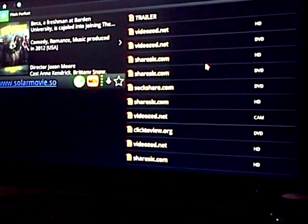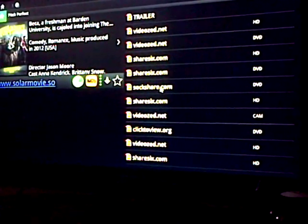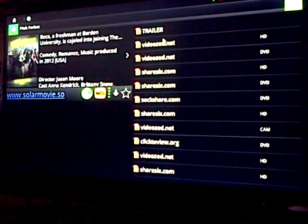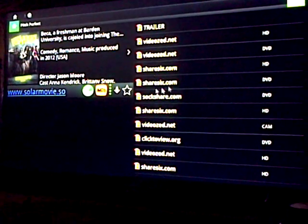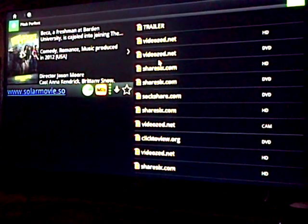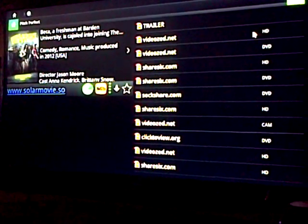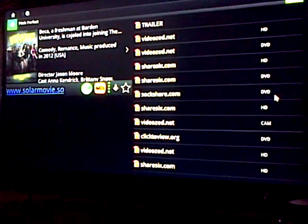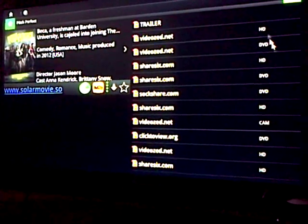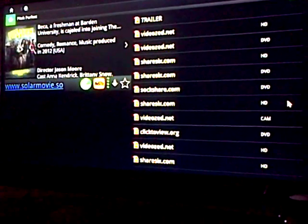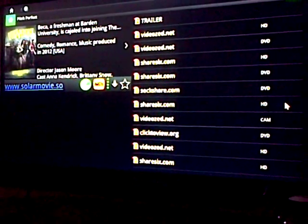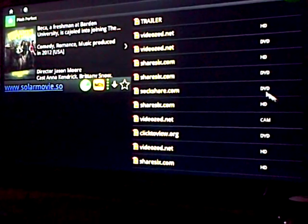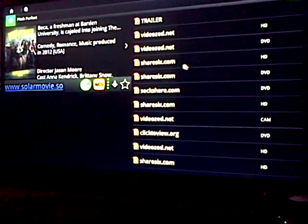Once you open it, you get several options to choose. On the right side, different links that you can choose. It shows you the type of quality the video is. It's either HD, DVD, a Cam or a TS, whichever is available on the right.